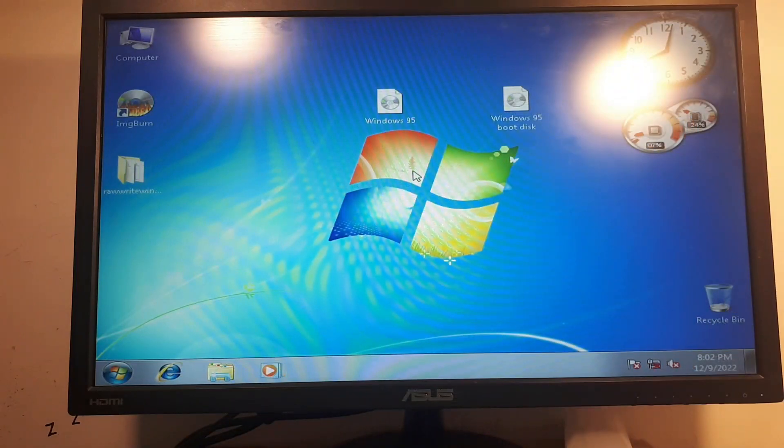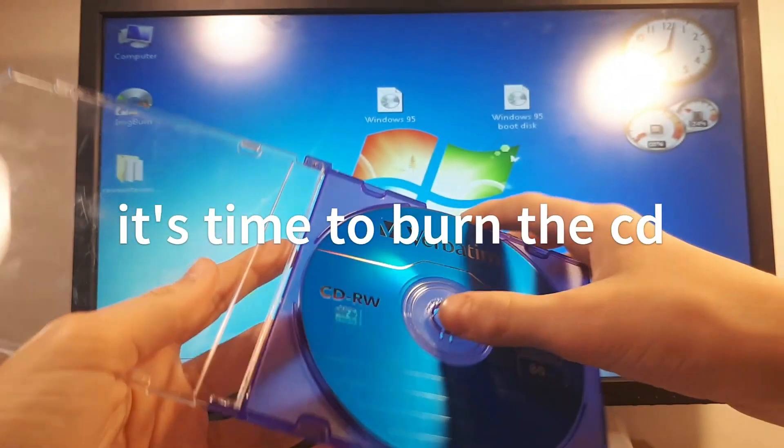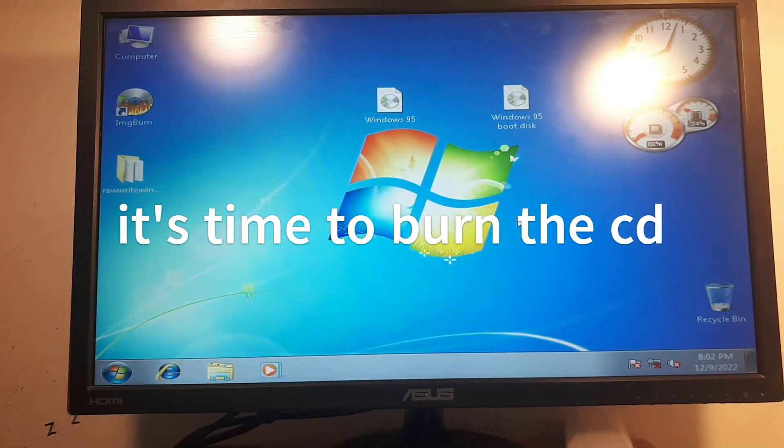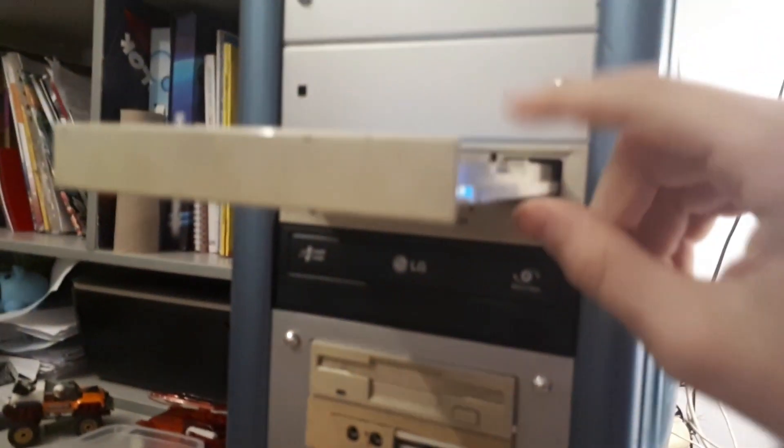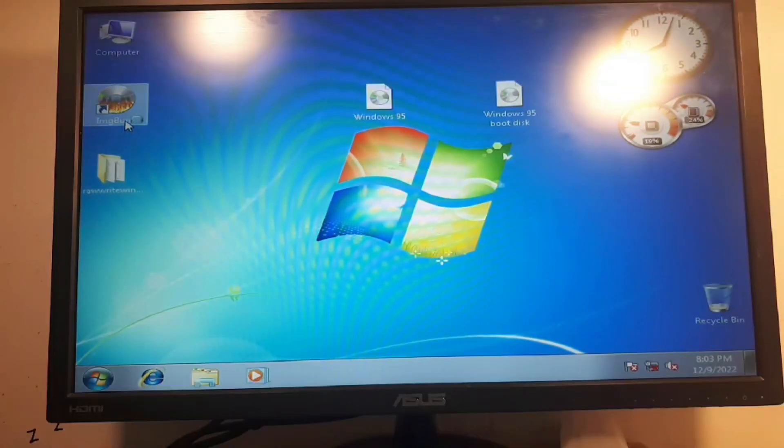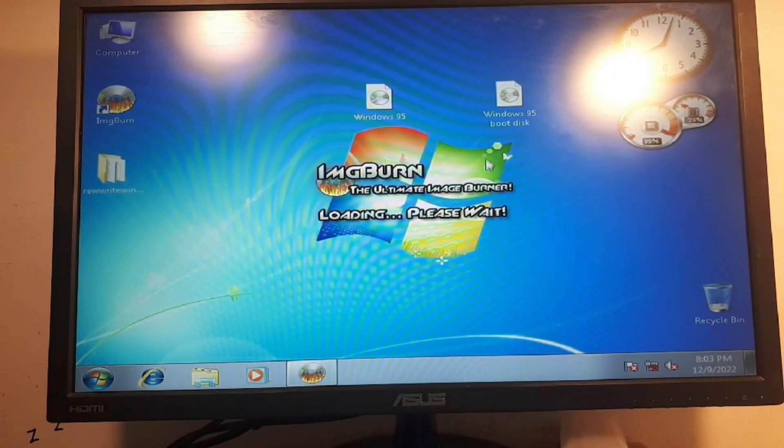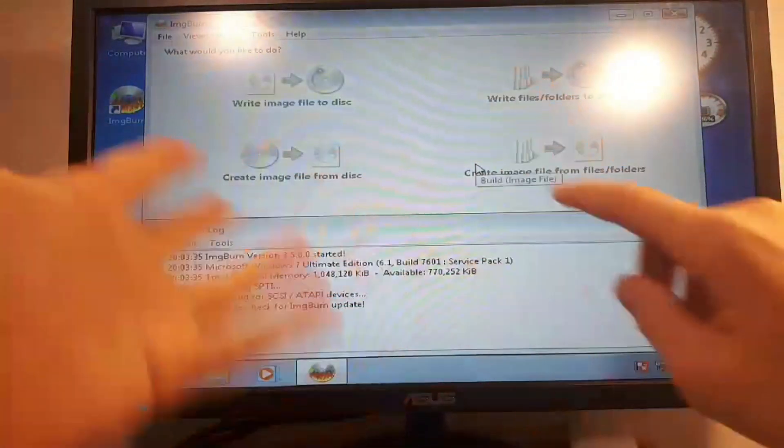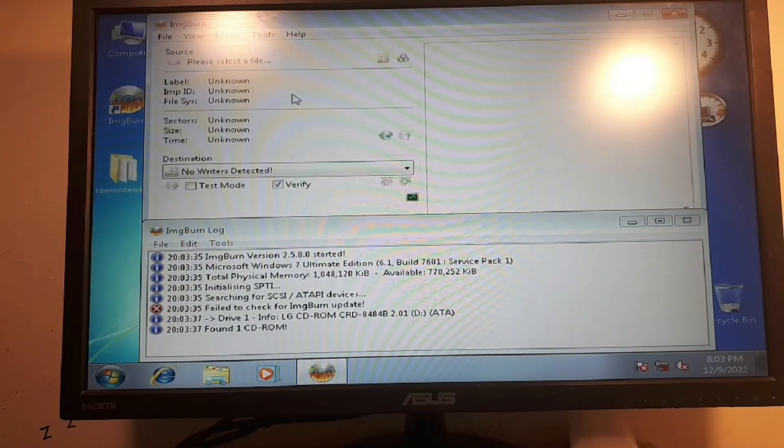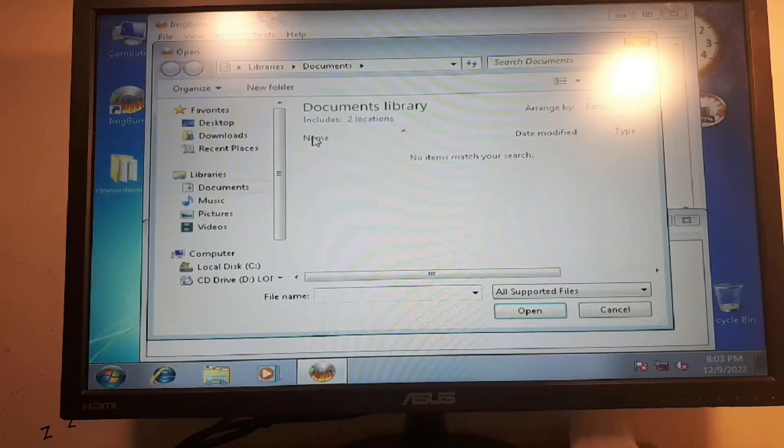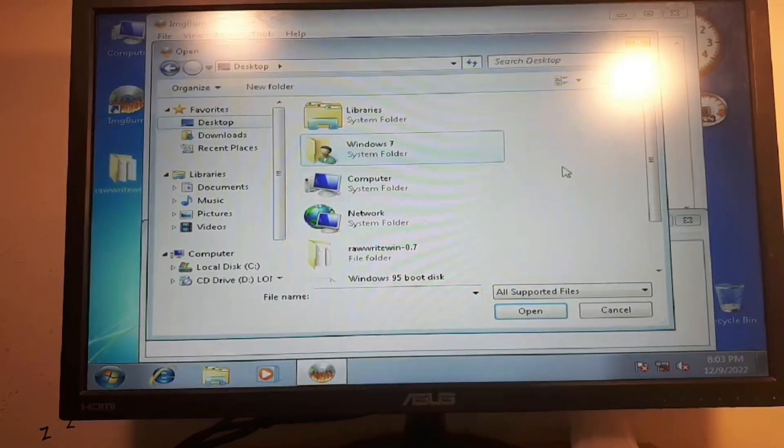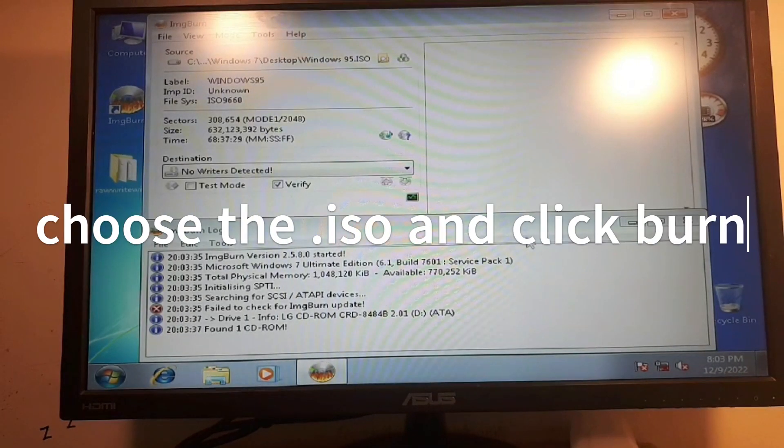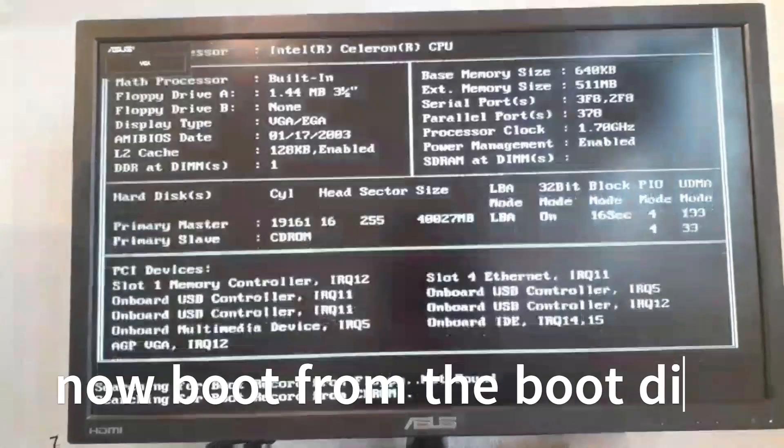Once you are done making the boot disk, now it's time to burn the image on the CD. Let's take out the CD and put it in. Now open IMG burn. It's a rewritable DVD by the way, it doesn't really matter. Now what we want to do is write image file to disk and I'm going to select the file from my desktop.